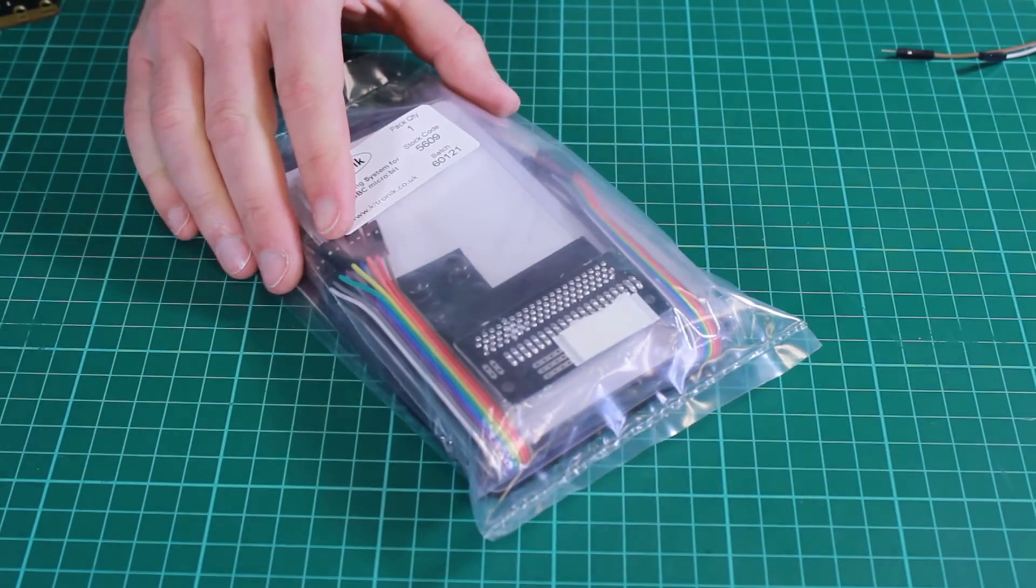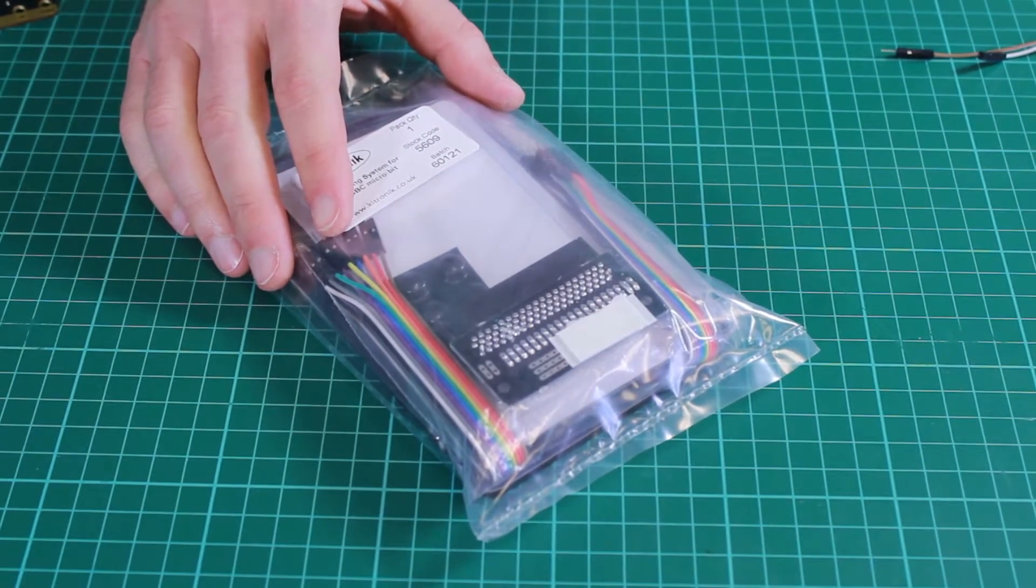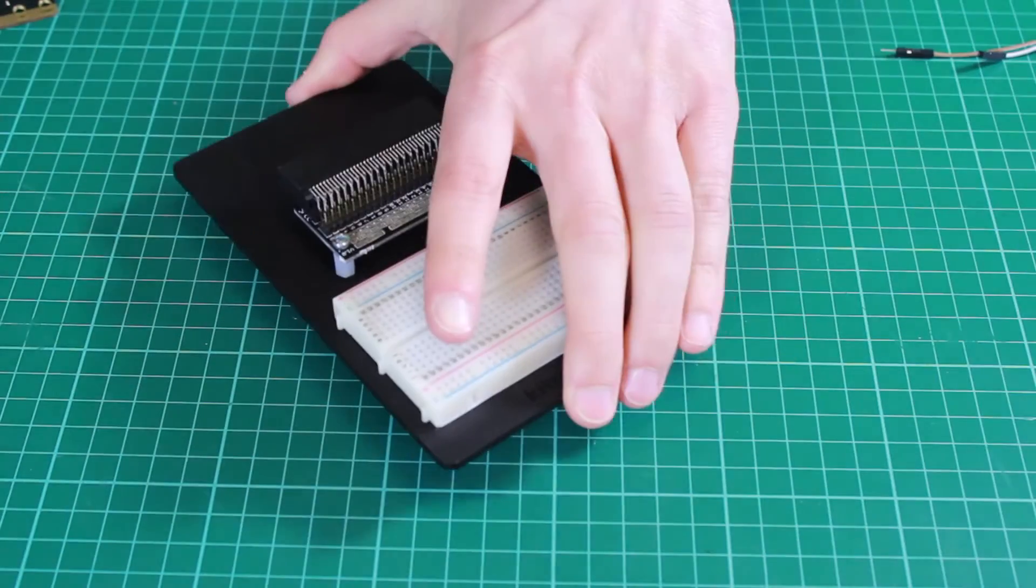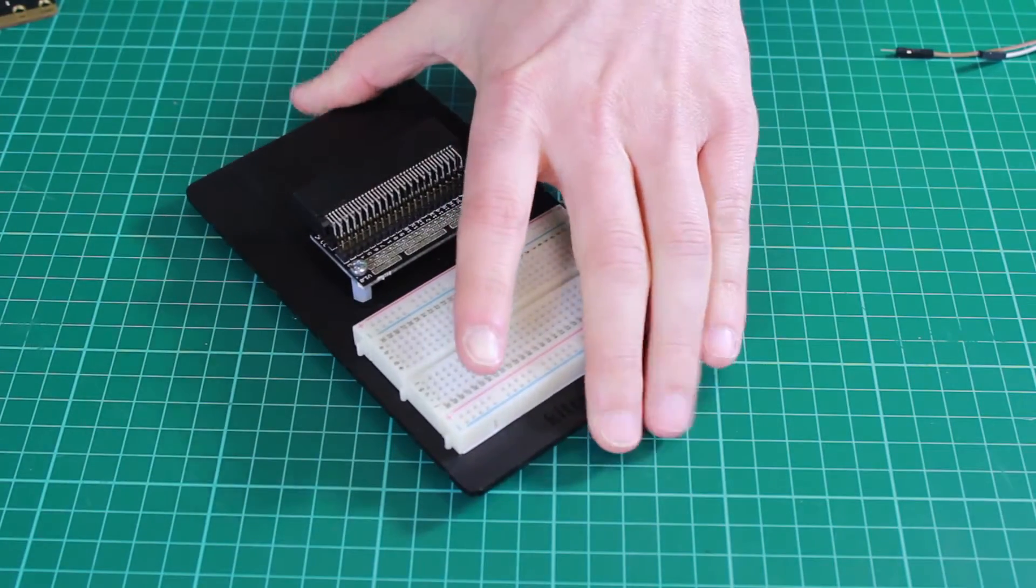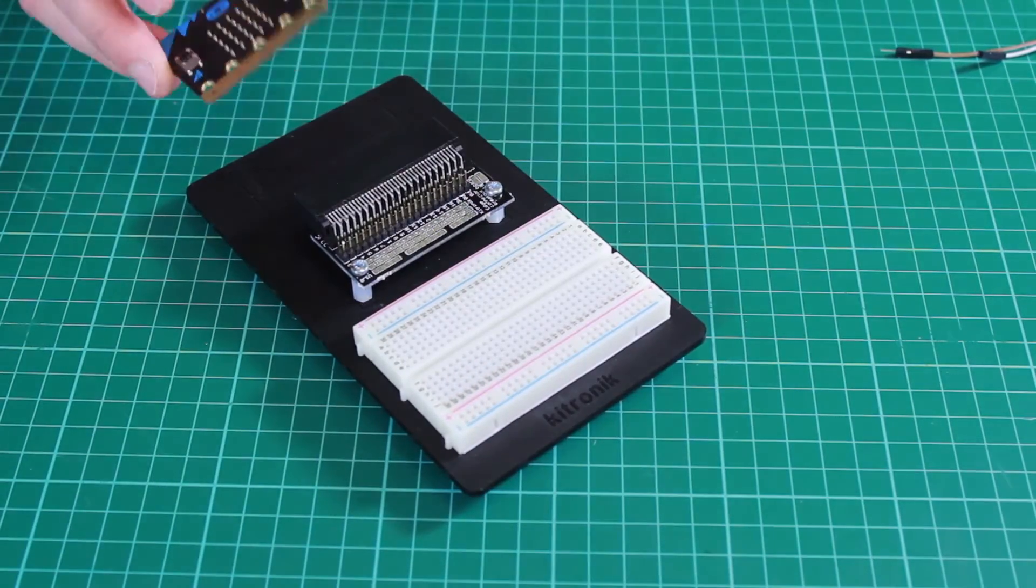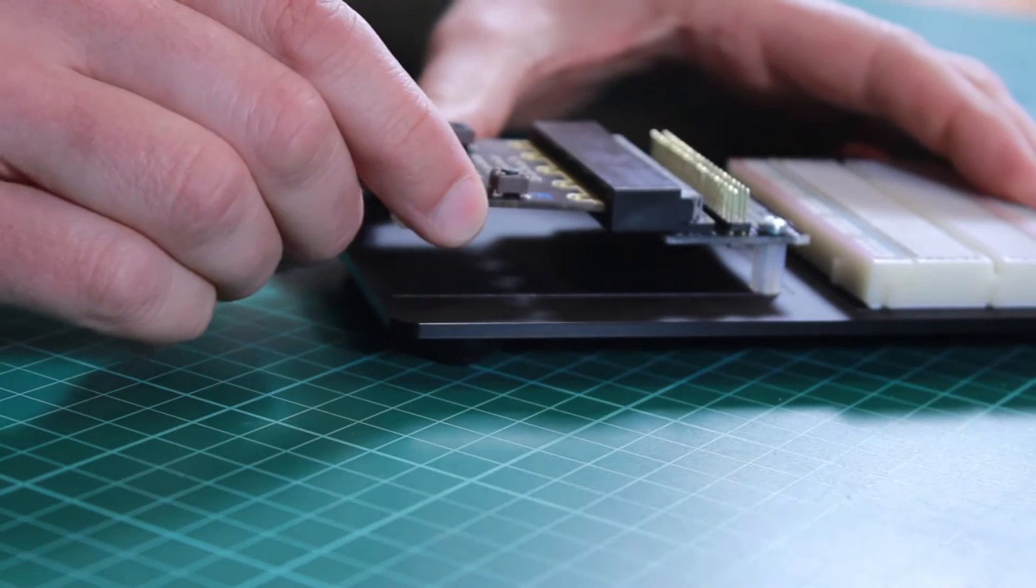So this is our prototyping system for the BBC microbit. Once we put the bits together we have this platform and this allows us to insert a BBC microbit to the edge connector.